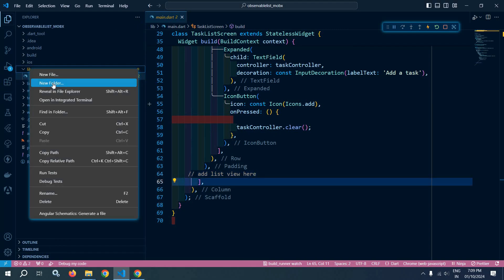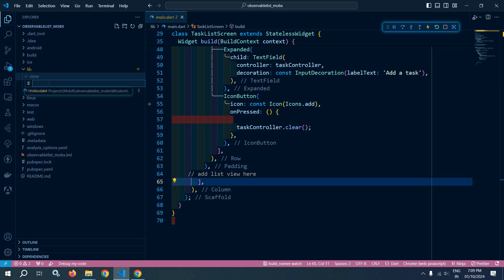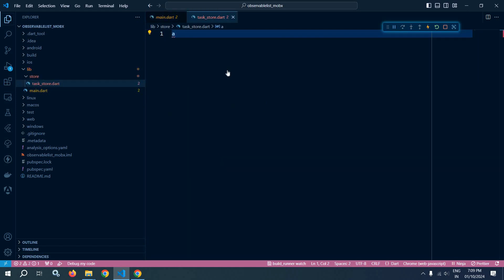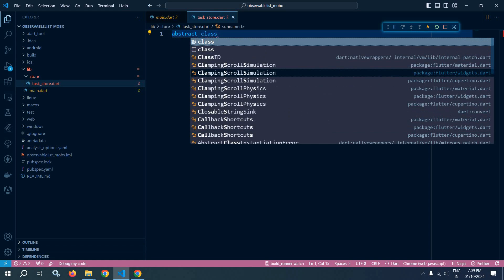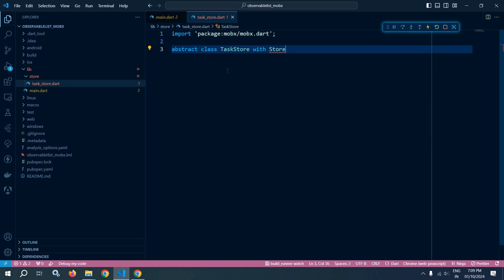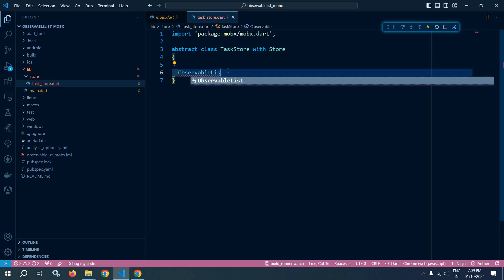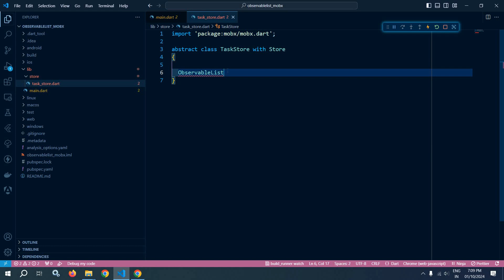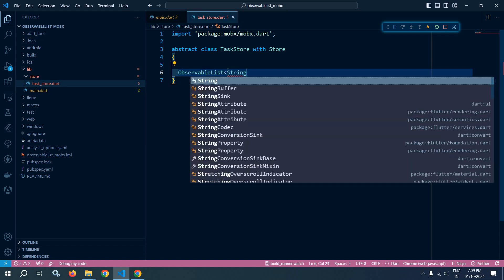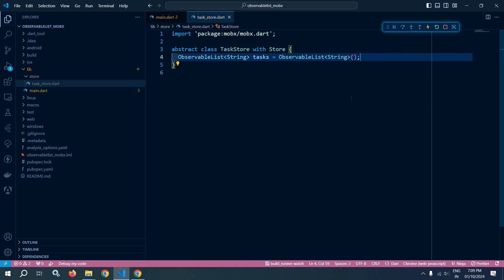To achieve this, inside the lib folder, I will create a new folder named store, and inside this store, I will create a class named TaskStore. So first of all, let me create a file task_store.dart, and here I will create the abstract class TaskStore with Store. I will use ObservableList and specify the type as String, and give the name as tasks. So we have created the observable list.